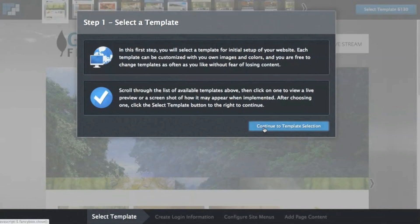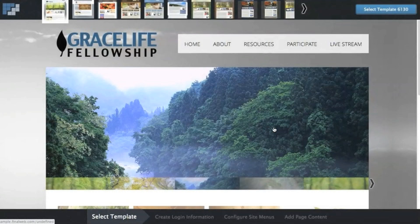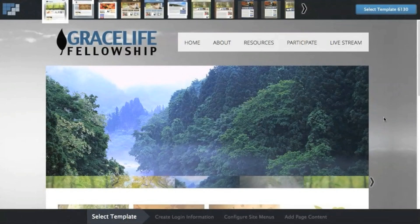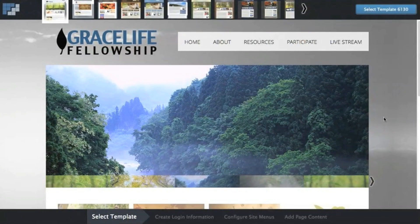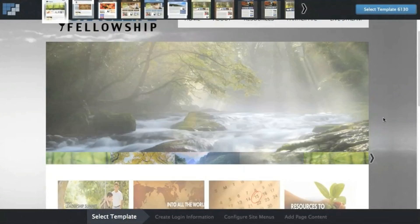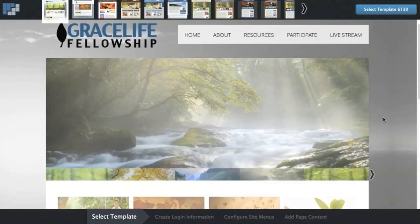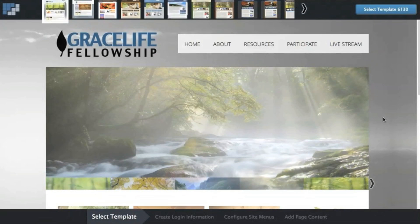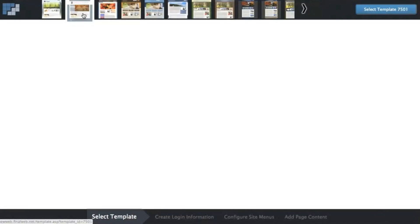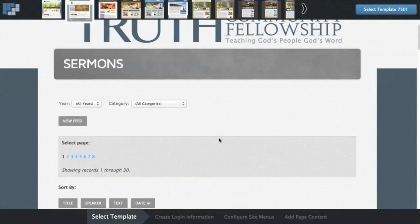After proceeding through the step one instructions, you'll see a template preview page. Some of the templates, like this one, have a live preview that you can scroll through and even click through the links to see what a site would look like using it.